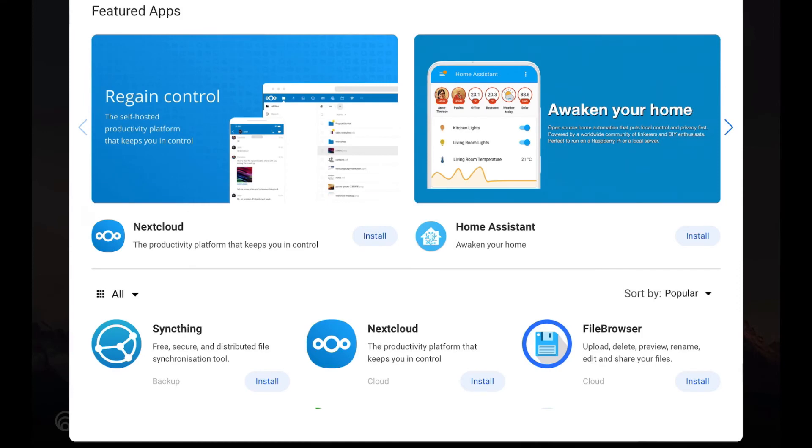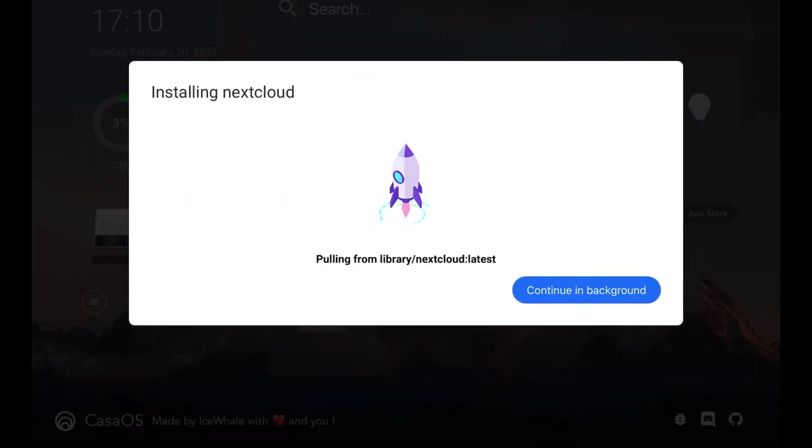A great feature in KasaOS is the App Store. You can easily install popular Docker applications with one click. For this example, I will install Nextcloud.